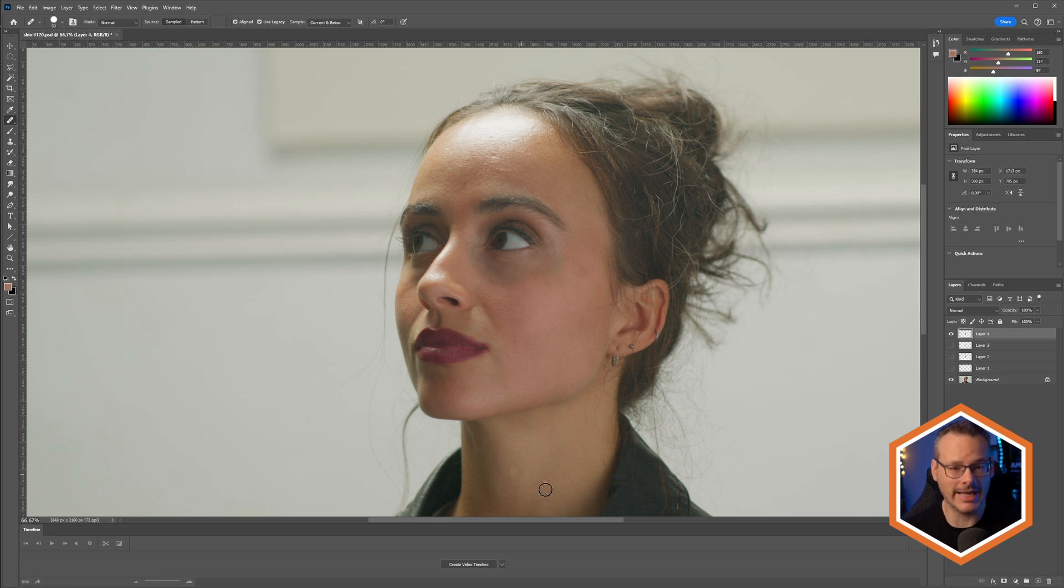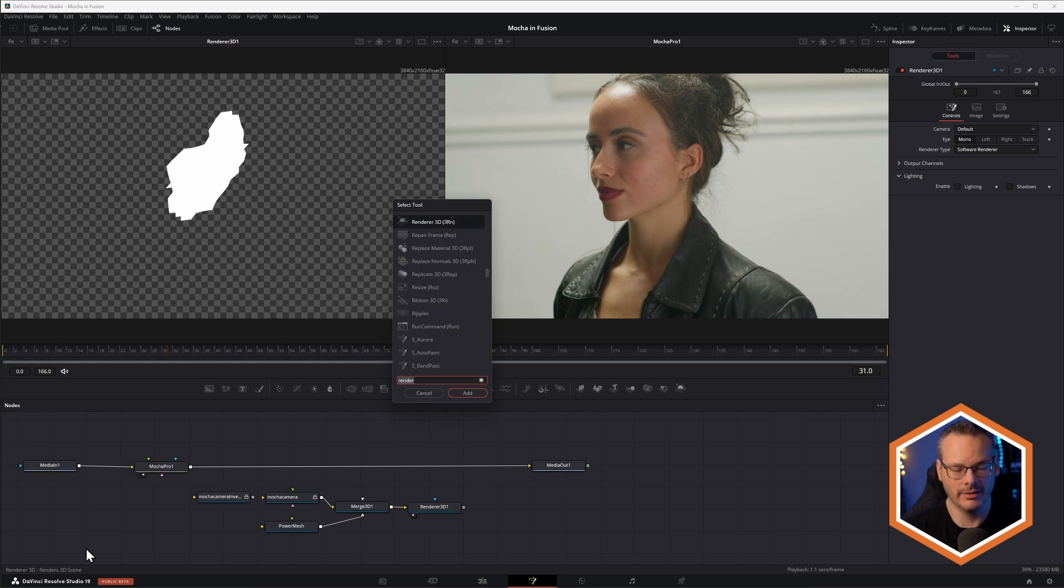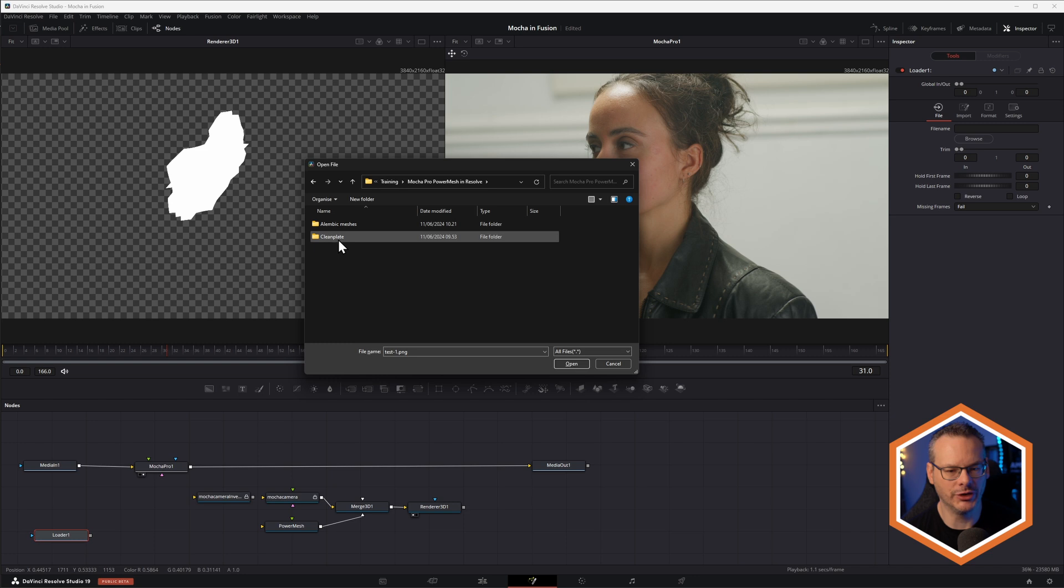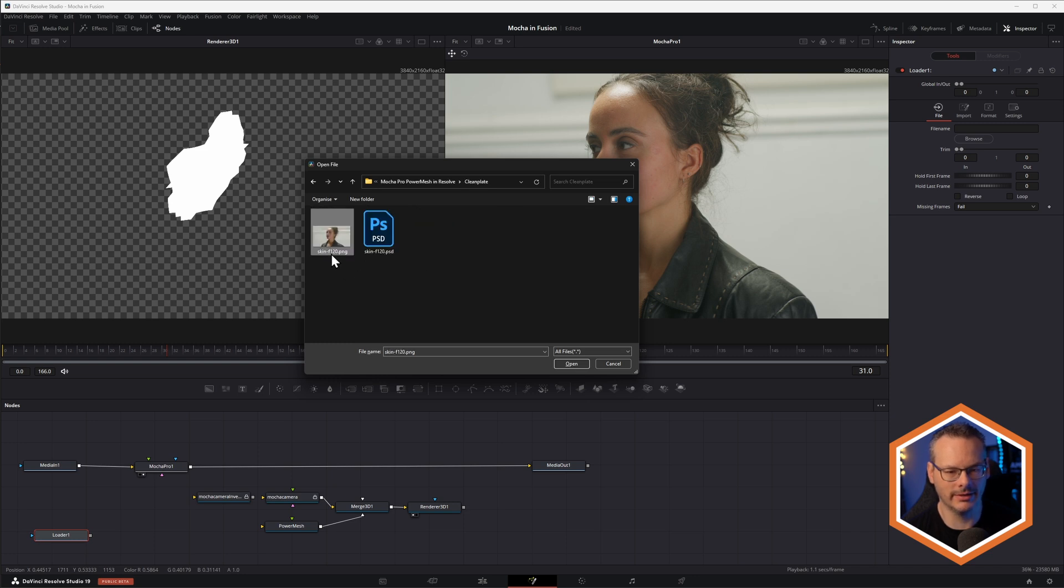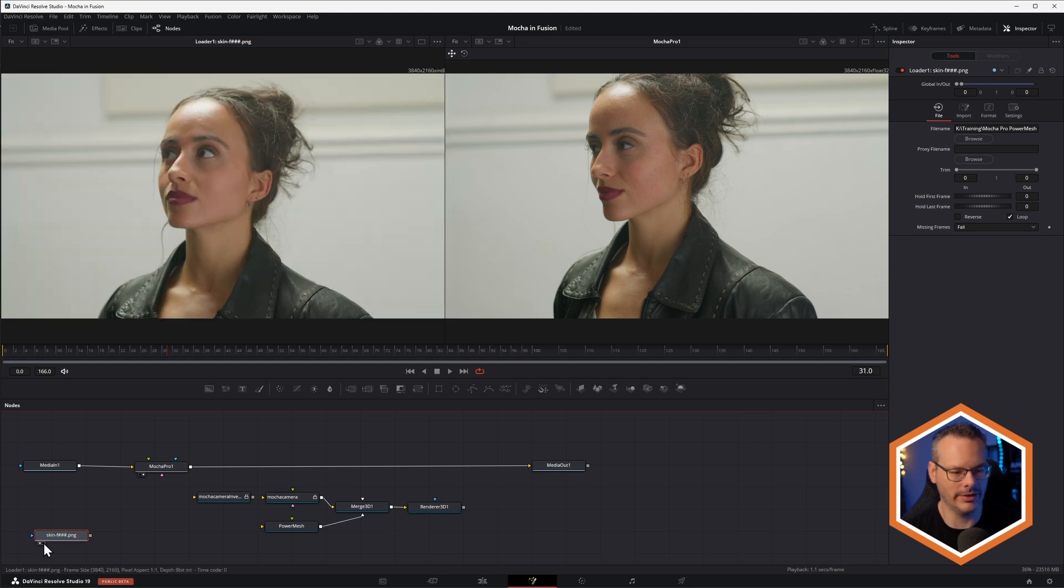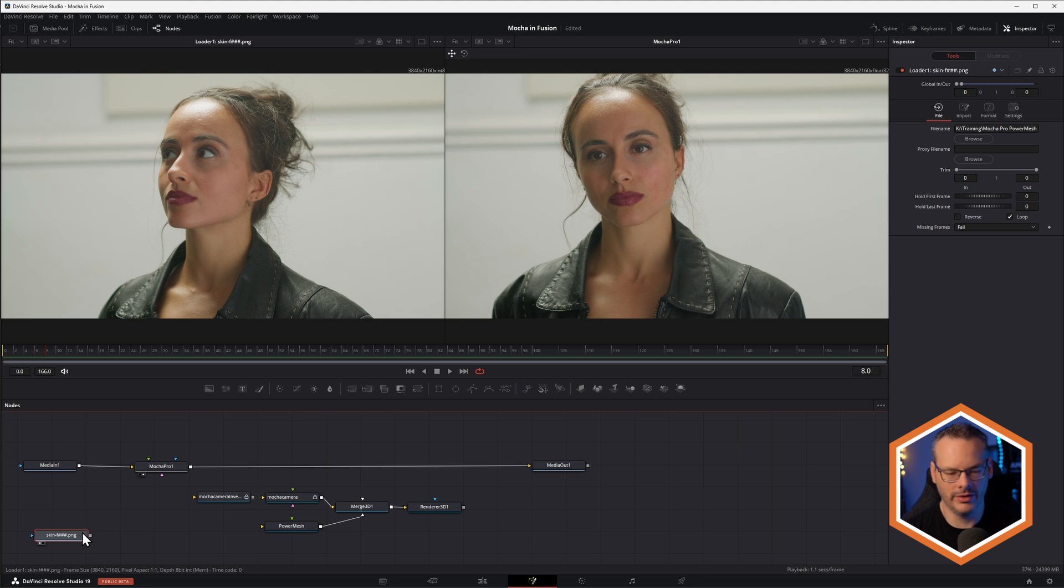I've saved this out as a PNG file, which I'm now going to load in to Fusion. I'm going to loader and come into my clean plate. There it is, F120. Open that one. Let's have a little look at this. Nice.